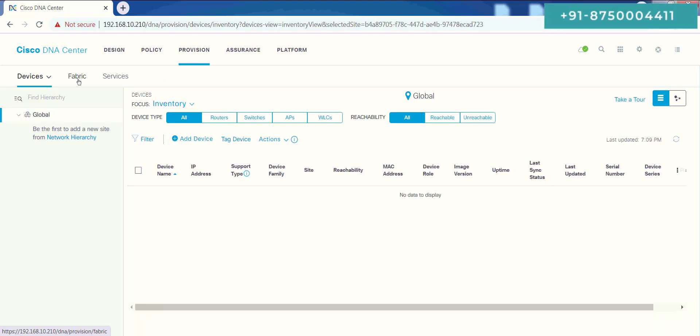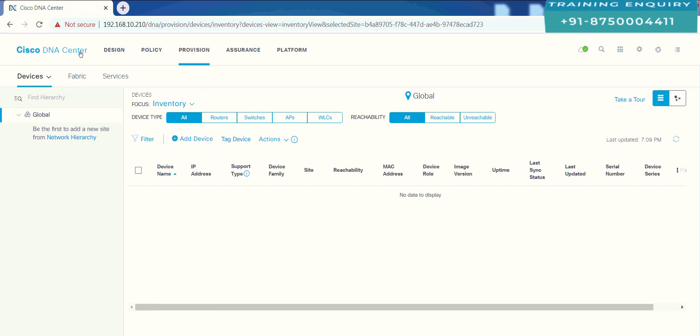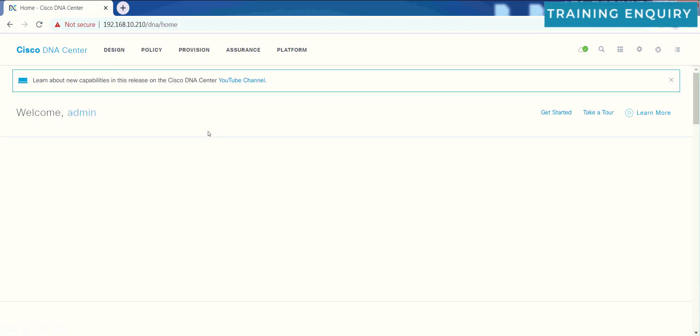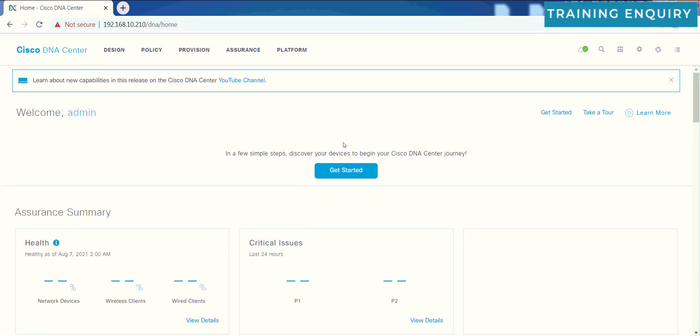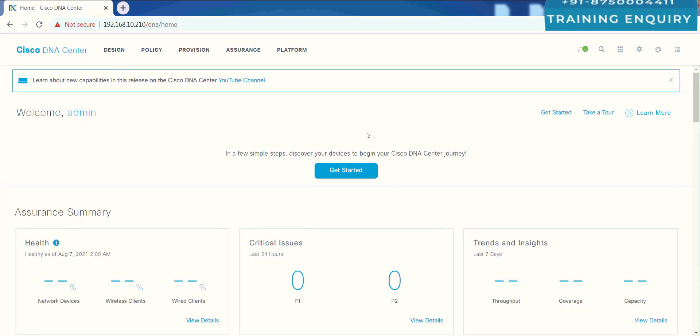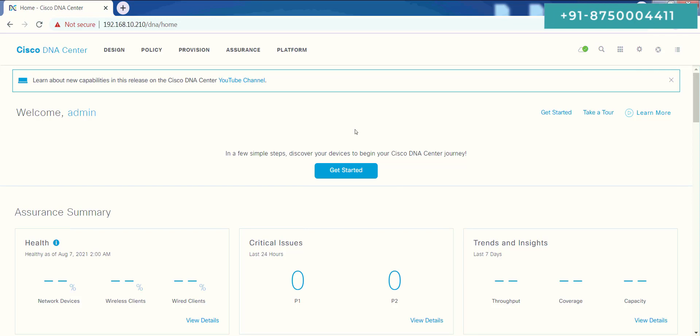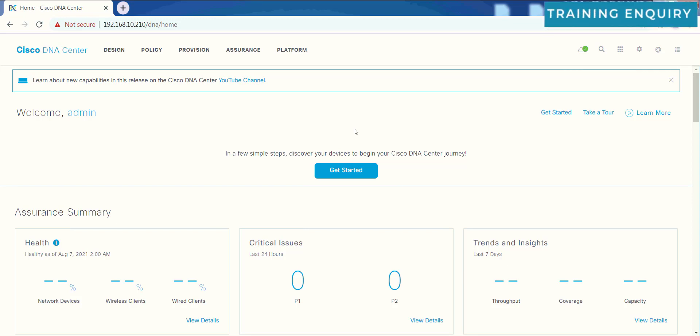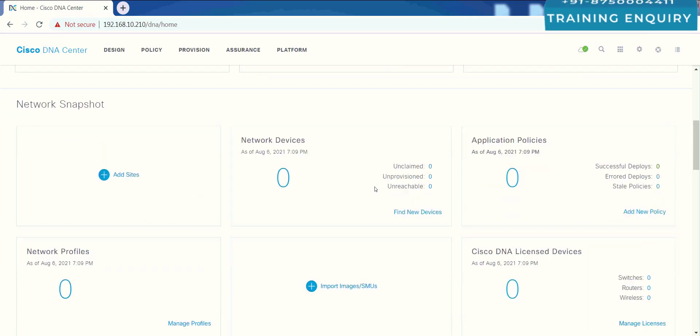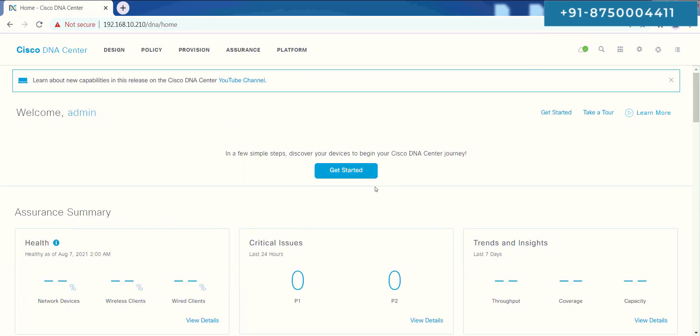This is all about the initial configuration of Cisco DNA Center. This is all you have to do. Now ahead I will tell you how we can do provisioning in this, and besides that, how we will use the assurance tab. Obviously, we will also see policy configuration, but for now, this is all that I wanted to cover. Thanks for watching.